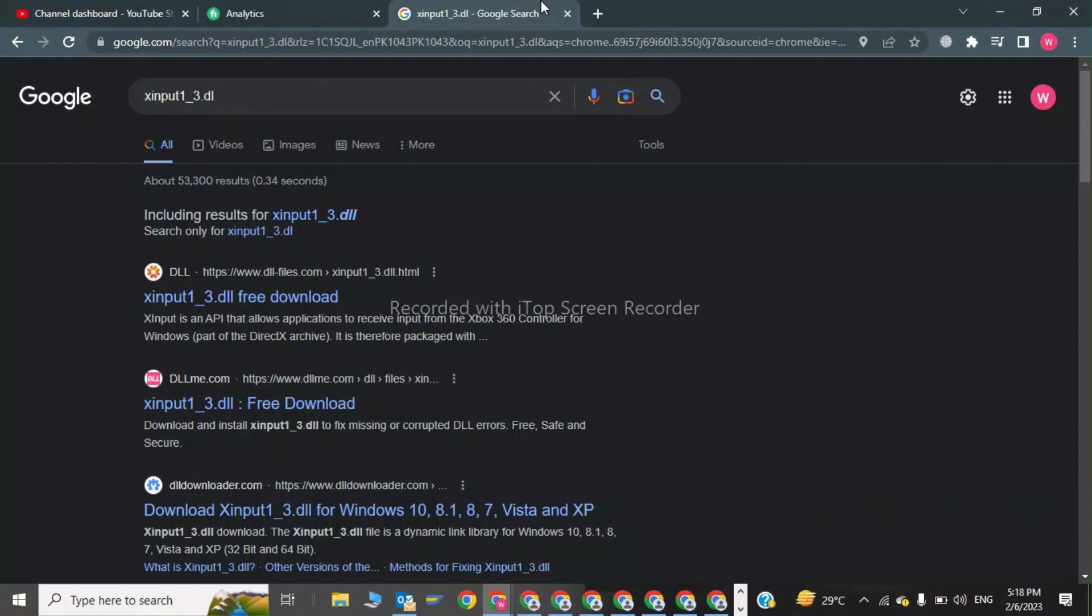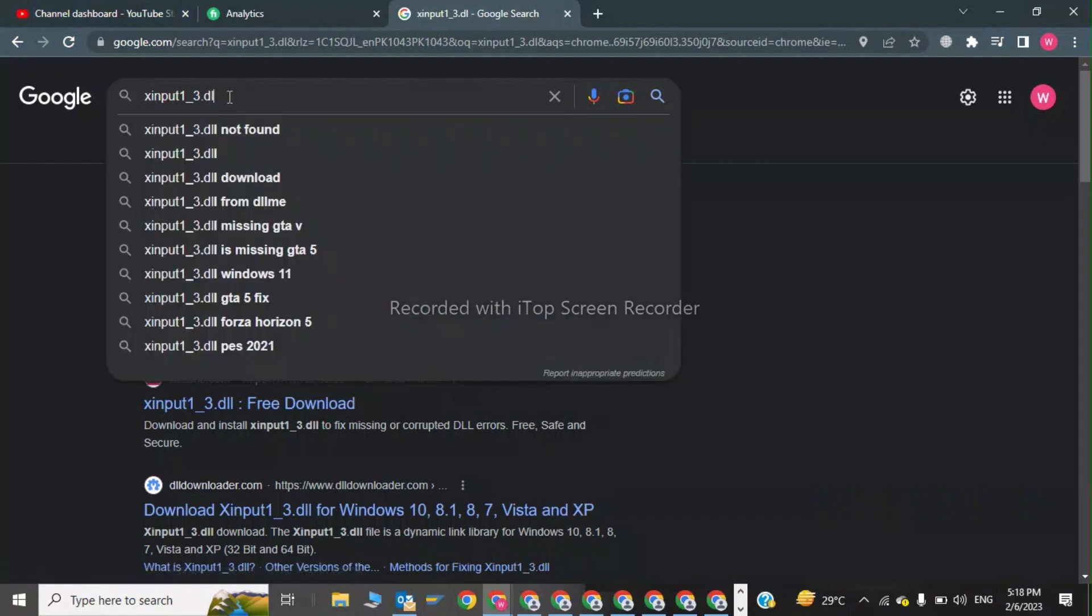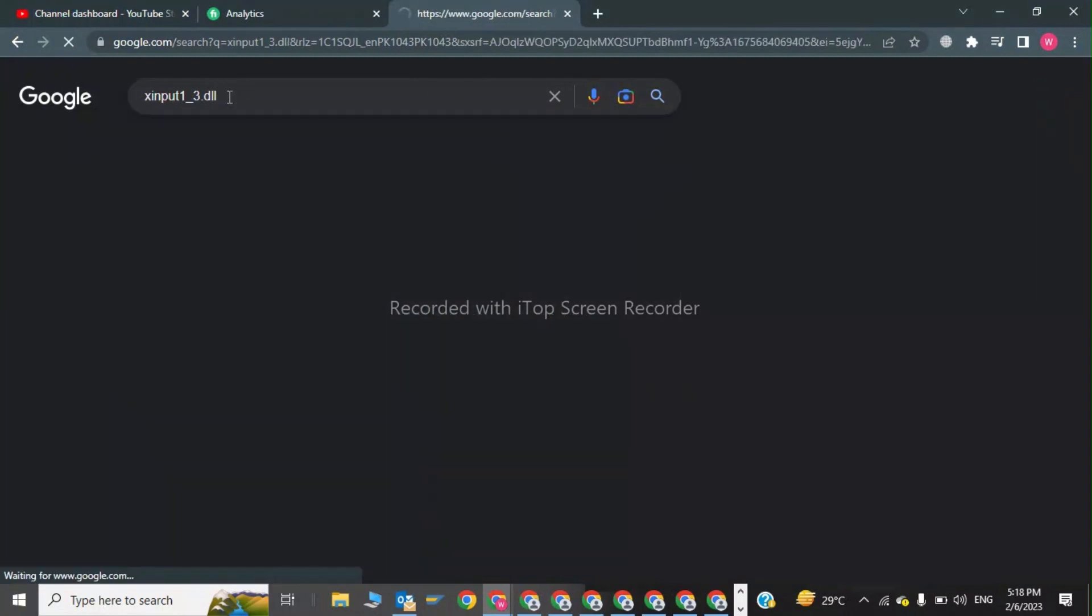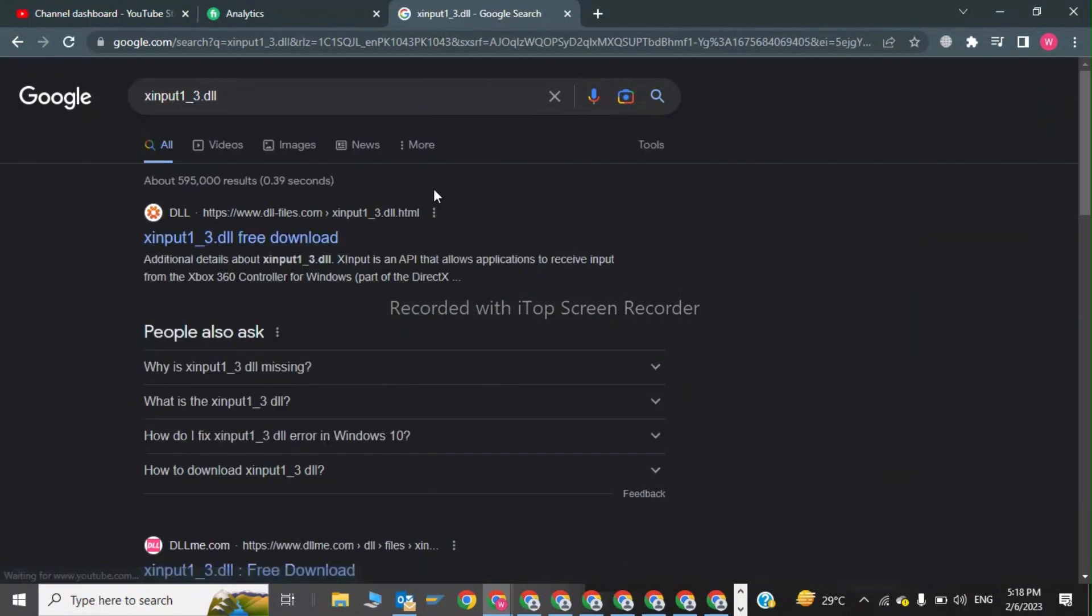We have to go to the first website result.